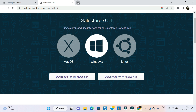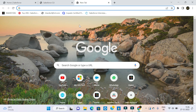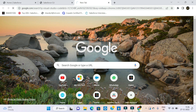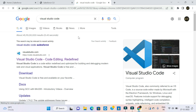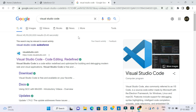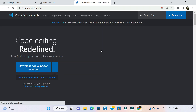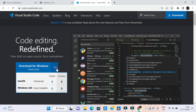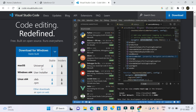Now we are going to install Visual Studio Code. I will provide a link in the description. Now we have three options: Download for Windows, Mac OS, and Linux system.